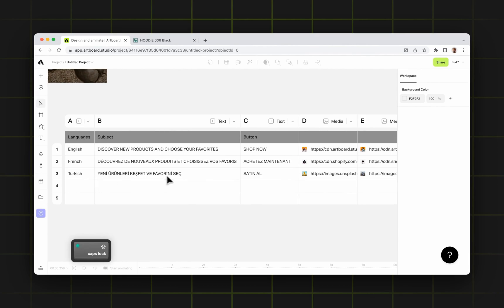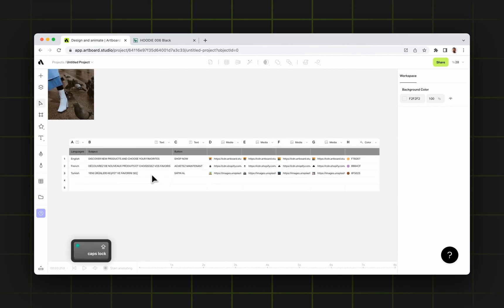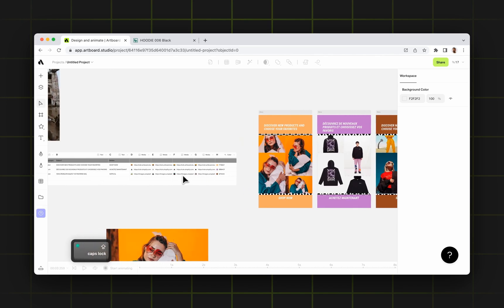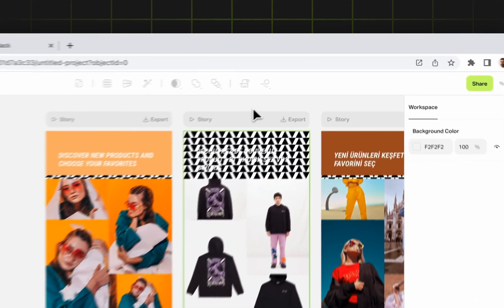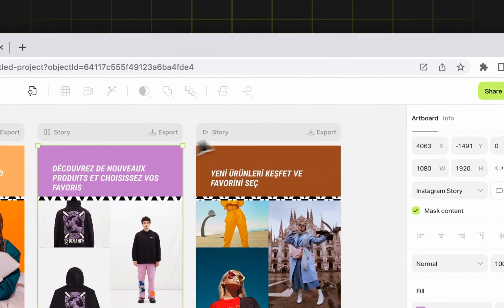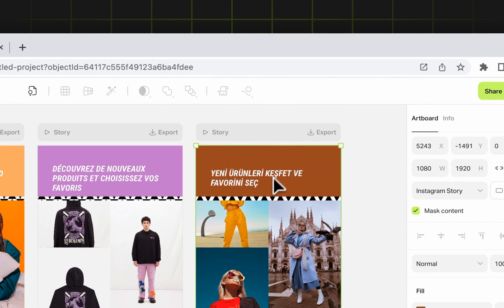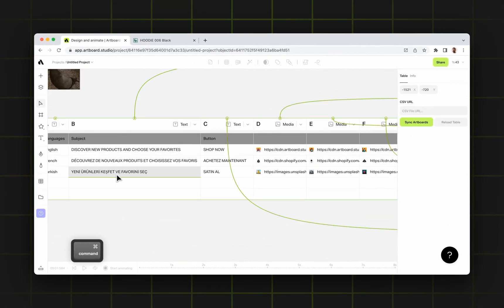Now I'm typing my Turkish content too, which means the next variation is going to include the Turkish language. Again, I'm selecting the table and saying sync artboards. As you see, it keeps the French language and the last one turns into the Turkish version, getting the text data from those rows.